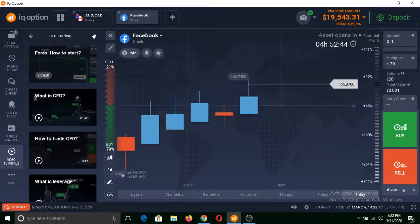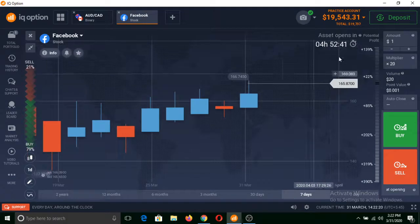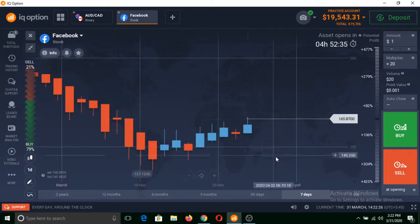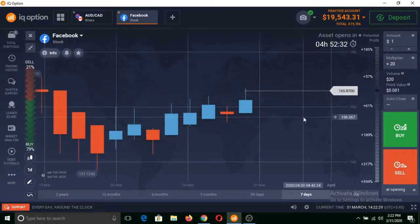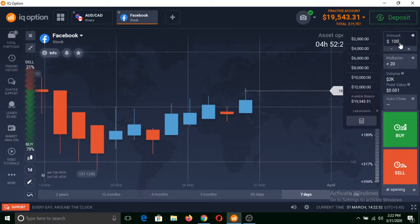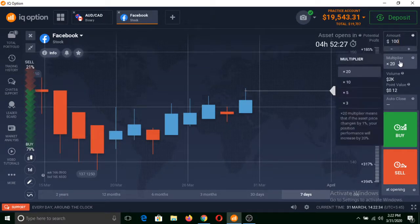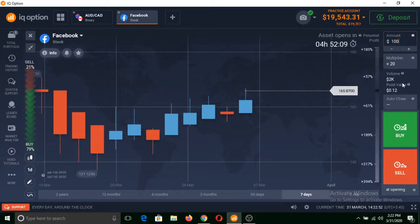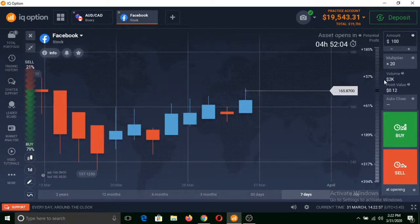Actually it is closed now. It will open after 4 hours and 52 minutes. So I cannot show you but I will tell you some basics. The price of this Facebook stock is at this point, and you can invest $100 and select a multiplier while trading stock. If you select a 20x multiplier, meaning your total investment is $100, it will be as if you are investing $2,000 with 20x multiplier. The profit and loss in this trade would be related to $2,000.